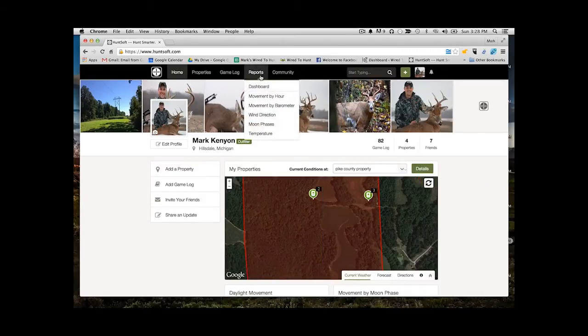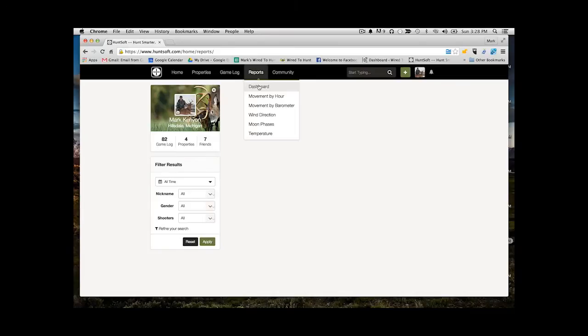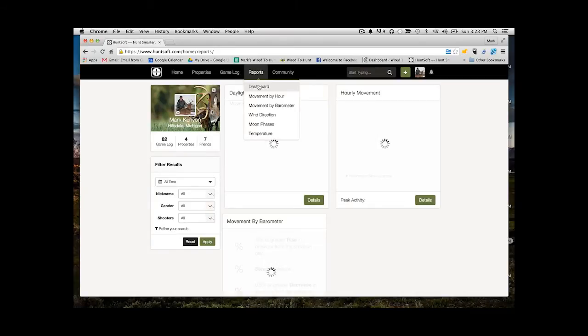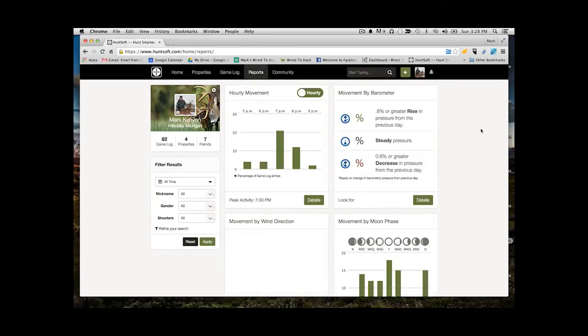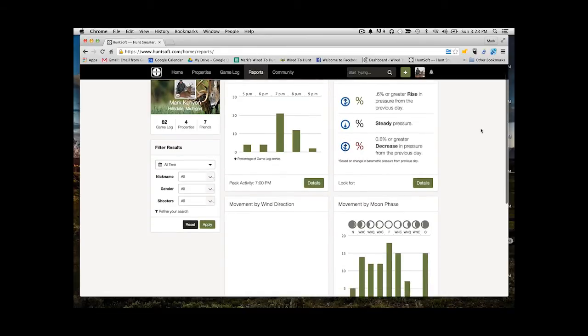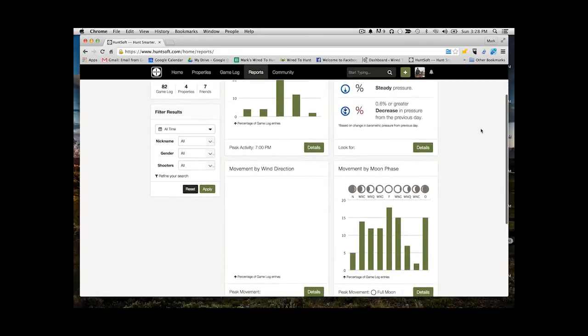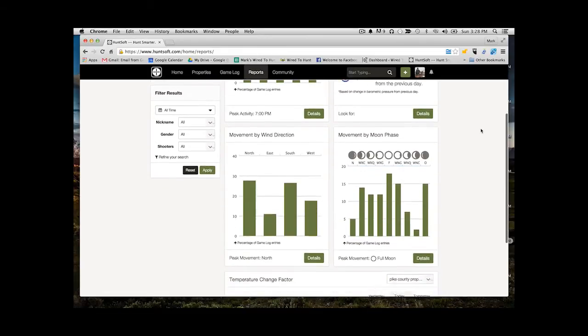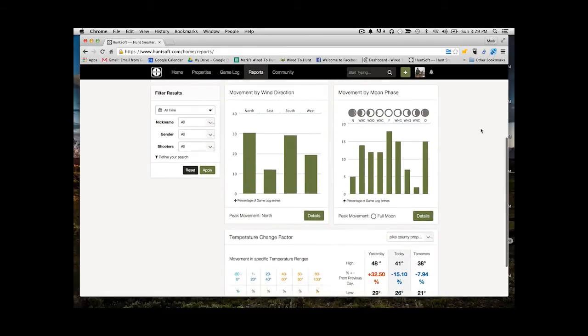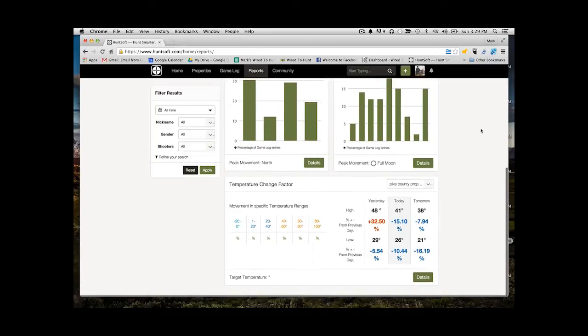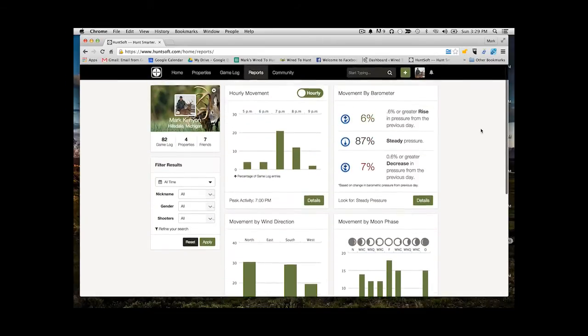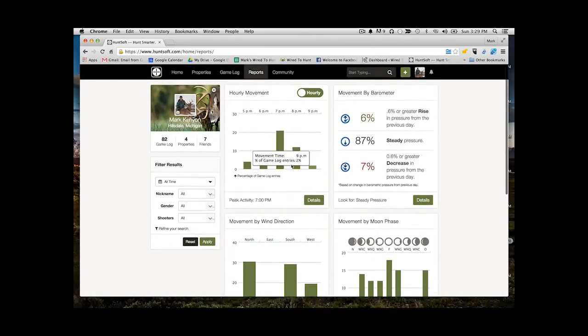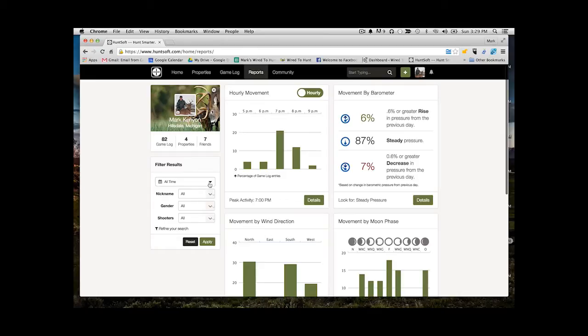So let's get right to it. Alright, so the first thing we want to do is go to your reports dashboard. This is going to show you all the different reports that are available through HuntSoft now that you've already entered in a bunch of trail camera photos and sightings. As you can see here, there's a whole slew of different options. I'm going to walk through each one of these and talk about what each is.